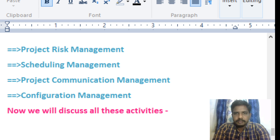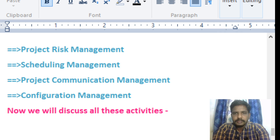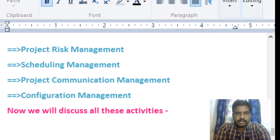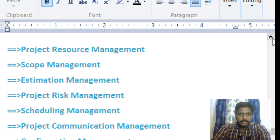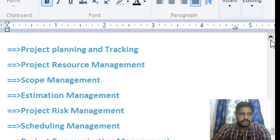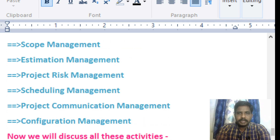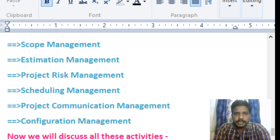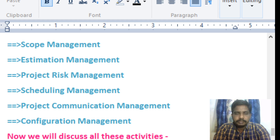In the second session on project management, we discussed what activities are involved in project management. We discussed eight activities: project planning, resource management, scope management, estimation management, project risk management, schedule management, project communication management, and finally configuration management. The project manager manages all of these activities.